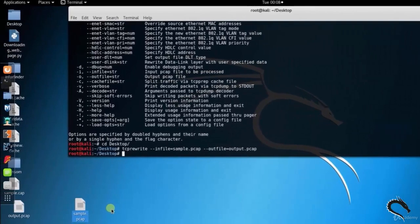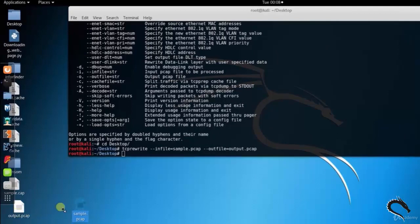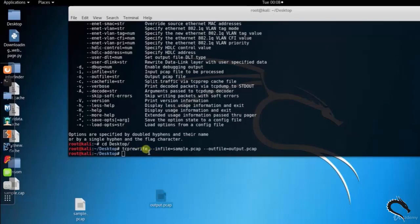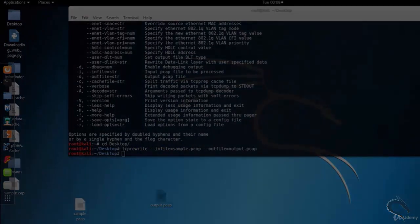Here you can see the file output.pcap is created or overwritten on desktop. So that's it in this video on tcprewrite, sniffing and spoofing tool in Linux. Thank you for watching this video.